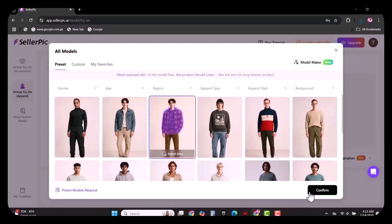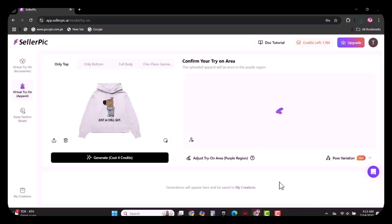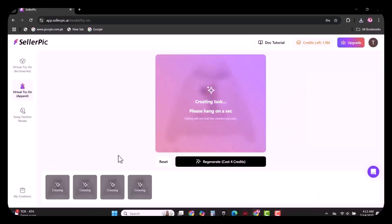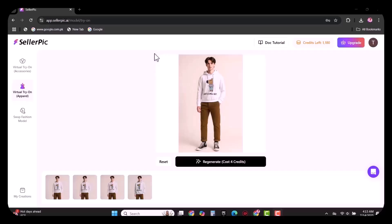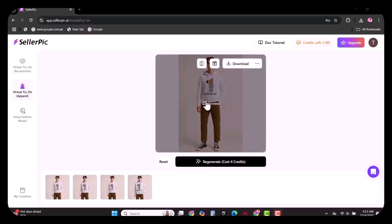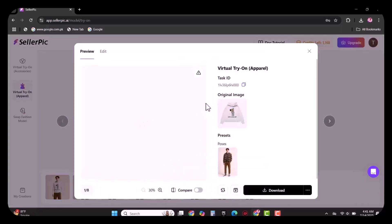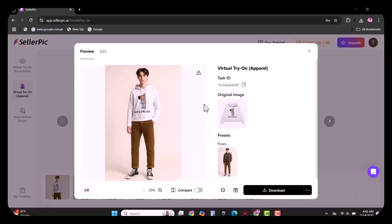I am going to select this one. After choosing the model, simply click on generate and wait for few seconds to experience the magic. As you can see, this model is wearing the hoodie that I uploaded a few seconds ago.